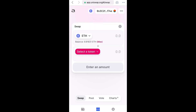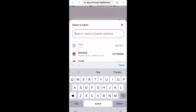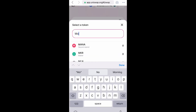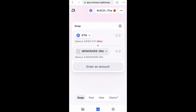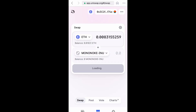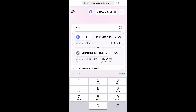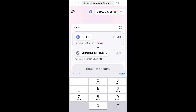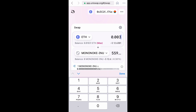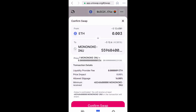What you have to do is swap Ethereum for Mononoke. Select a token, type in Mononoke, and then it'll have you import it. Now you want to either select max or you can change the amount of Ethereum you want to swap manually. So that's what I'm doing now — let's try 0.003.